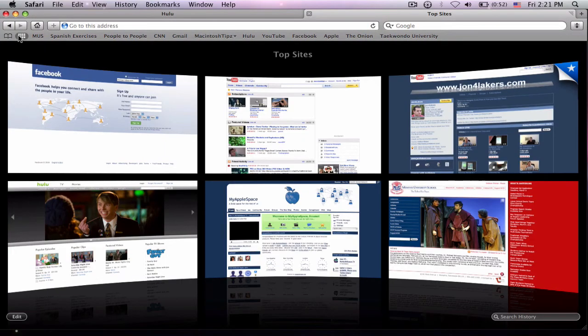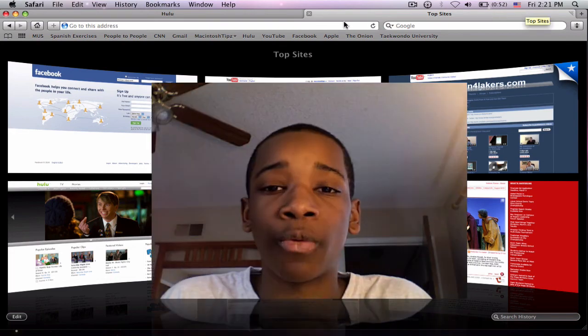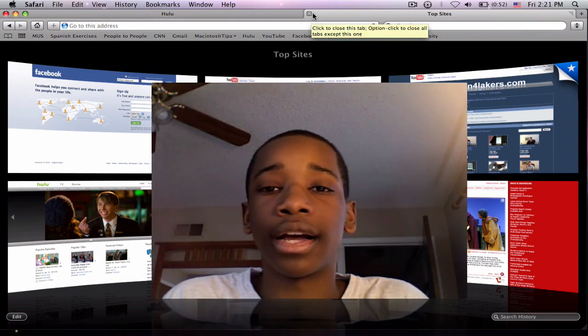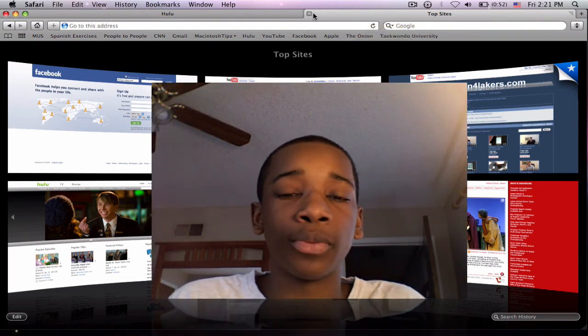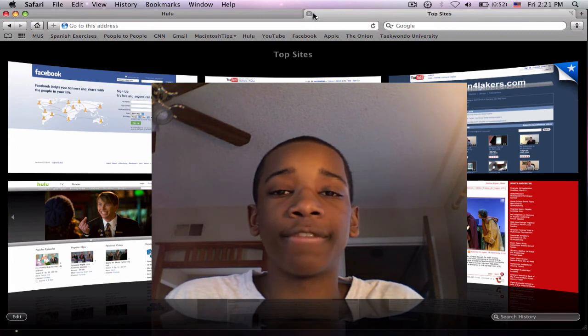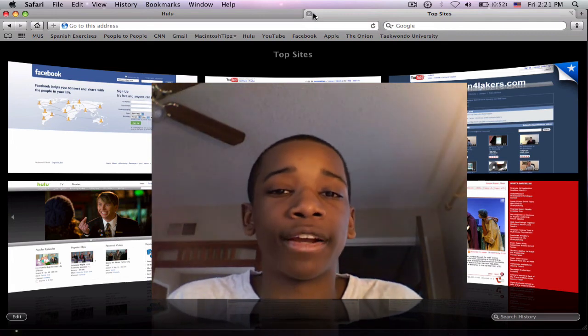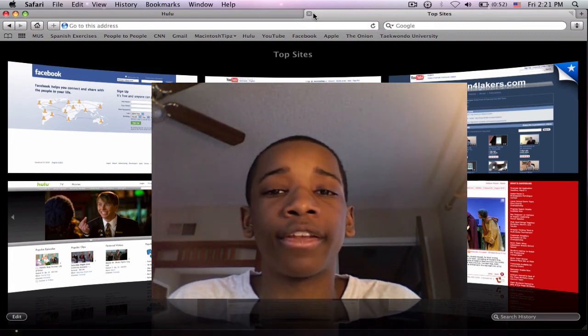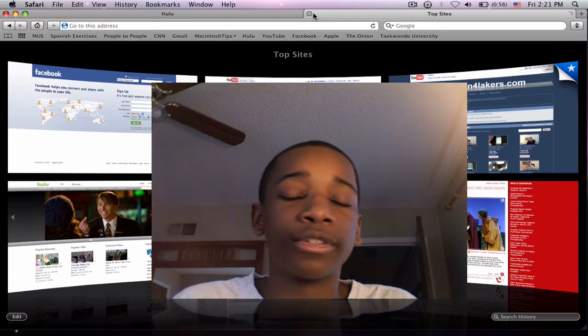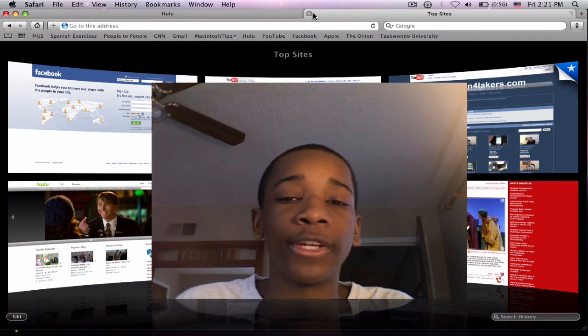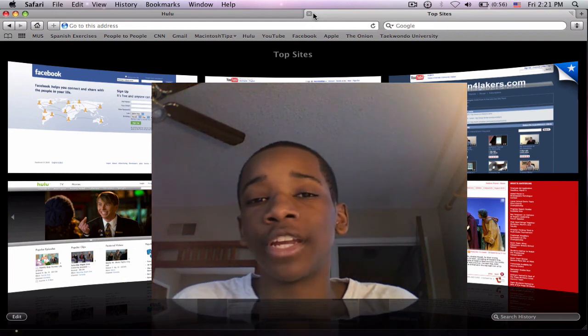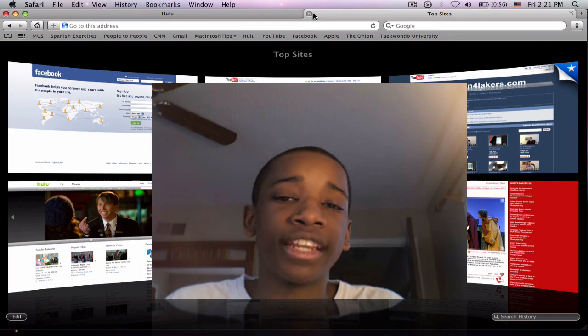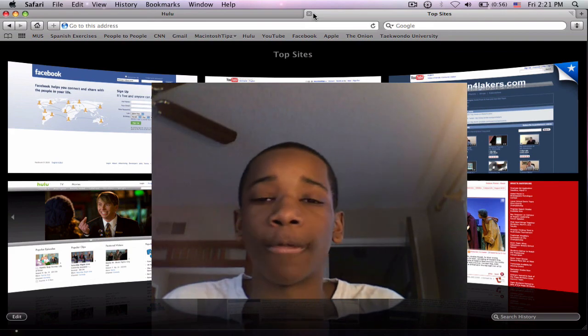Now I've just pointed out some of the quick features in Safari 4. There are plenty more and plenty more thoughts that I have on this web browser. Go ahead and view our Macintosh Tips blog to see the full review on Safari 4, how I rate it, and what I like about it and what I don't like about it. This has been Scooter with Macintosh Tips. I hope you've enjoyed and I hope I've interested you in getting Safari 4. Peace.